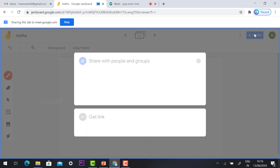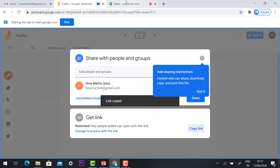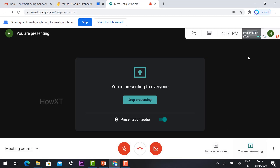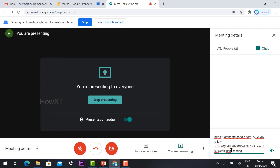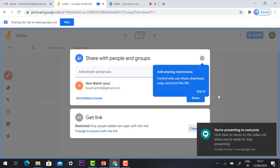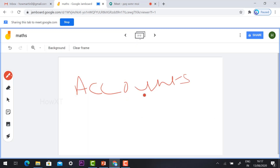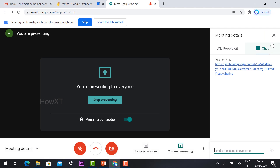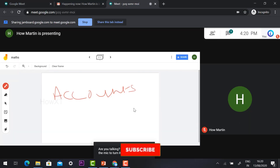Just hit the Share button — you will find Share with People and Groups and Get a Link. Copy the link, go to Google Meet, go to the chat box, and paste the link. Using this link, students can click it and automatically access your Jamboard.